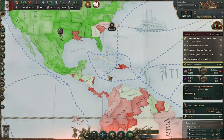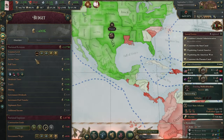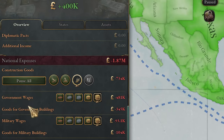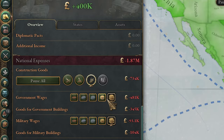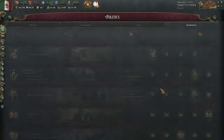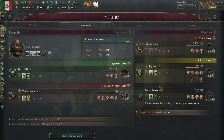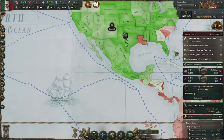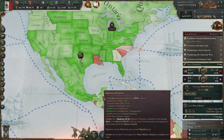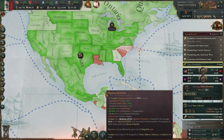A few simple tips: if you lower your taxes you raise your standard of living. If you increase administration taxes, you increase the power of the Intelligentsia group, and they will give you that nice plus 50% migration attraction bonus. Also, try to decrease turmoil as quickly as possible, everywhere.